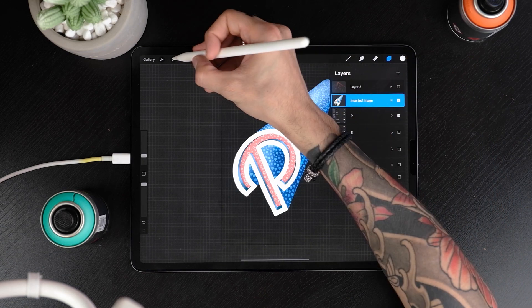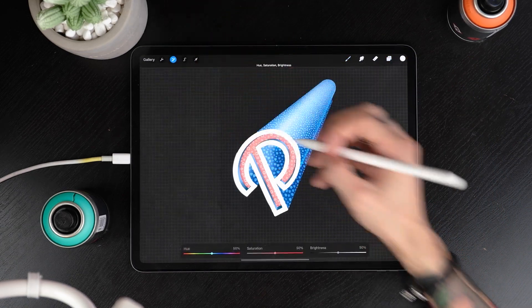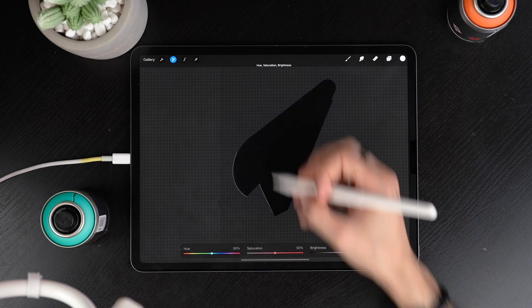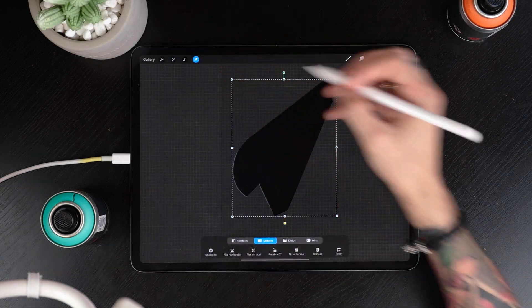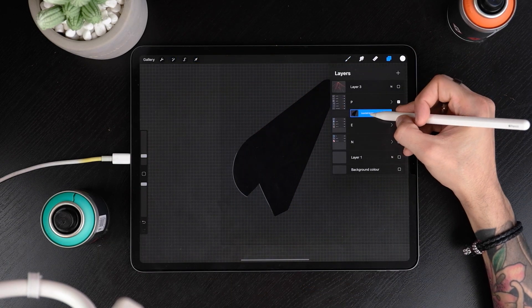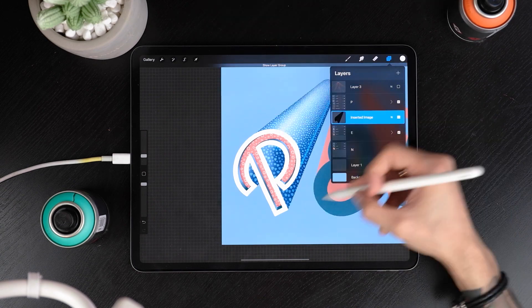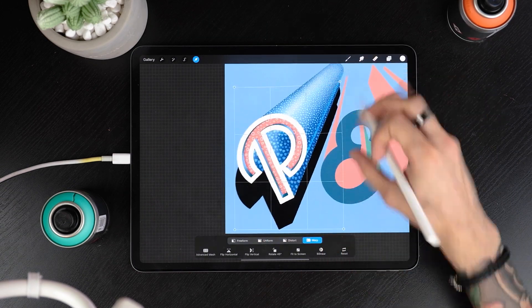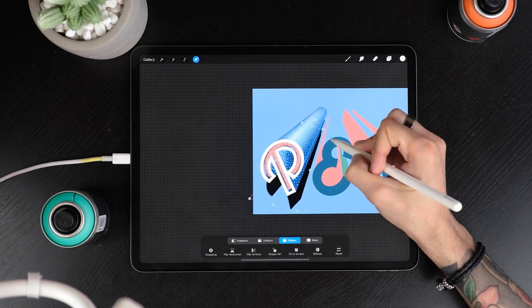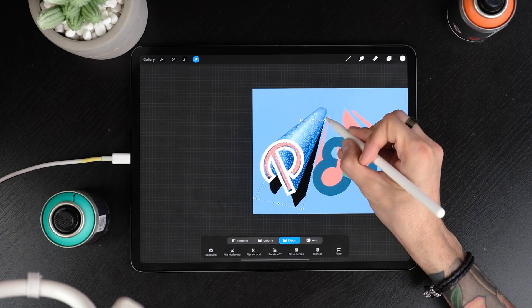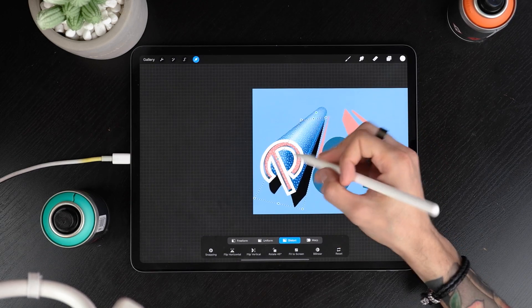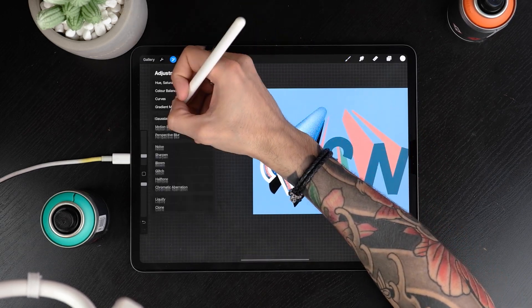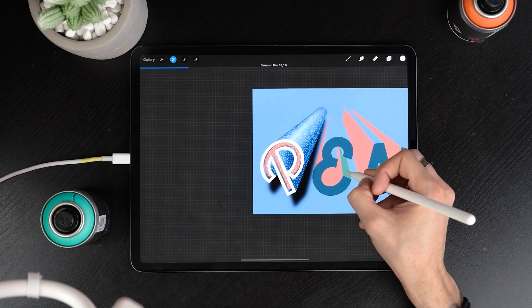Now go to adjustments, hue, saturation, brightness and once inside bring the brightness down to zero. Head back to your layers panel, bring that layer down the original letter, activate the rest of the layers and with the transform tool distort the shadow so it follows the direction of your perspective. You can now add a Gaussian blur and bring the opacity down for more realism. And we are done.